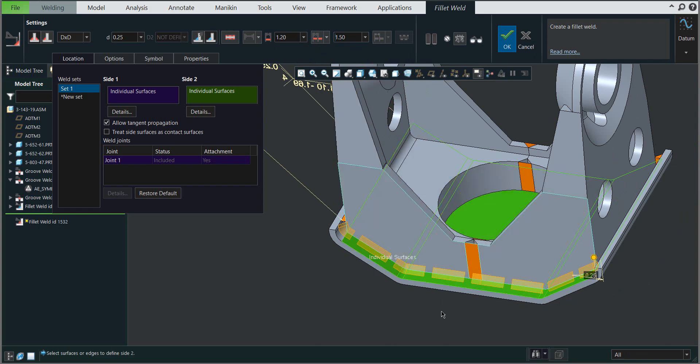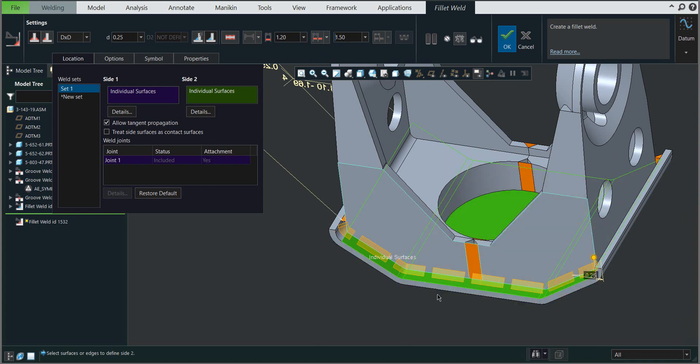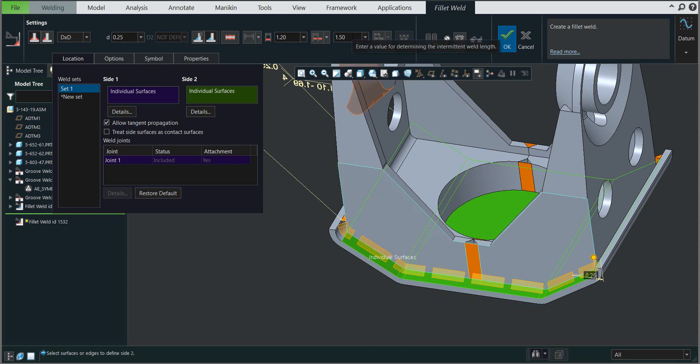The length is not defined by how many welds there are, but by the definition of the length itself. You can hover the mouse here and the system describes: enter value for determining the intermittent weld length. Again, it's up to you what number you use.